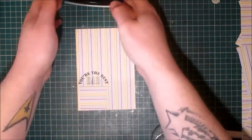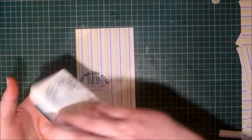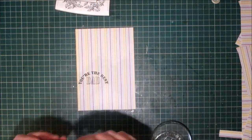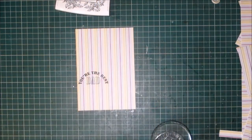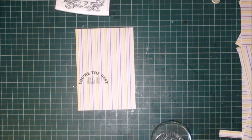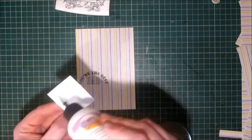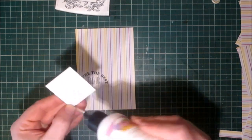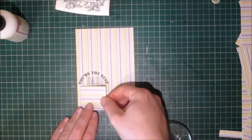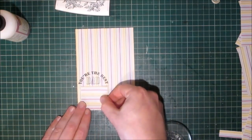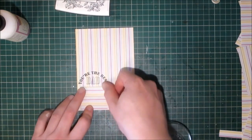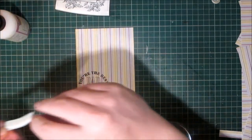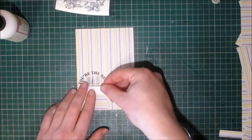Using the versafine ink. So I am going to glue this pocket down, just using the art glitter glue. I'm going to pop you down. Pop the top of the pocket on.